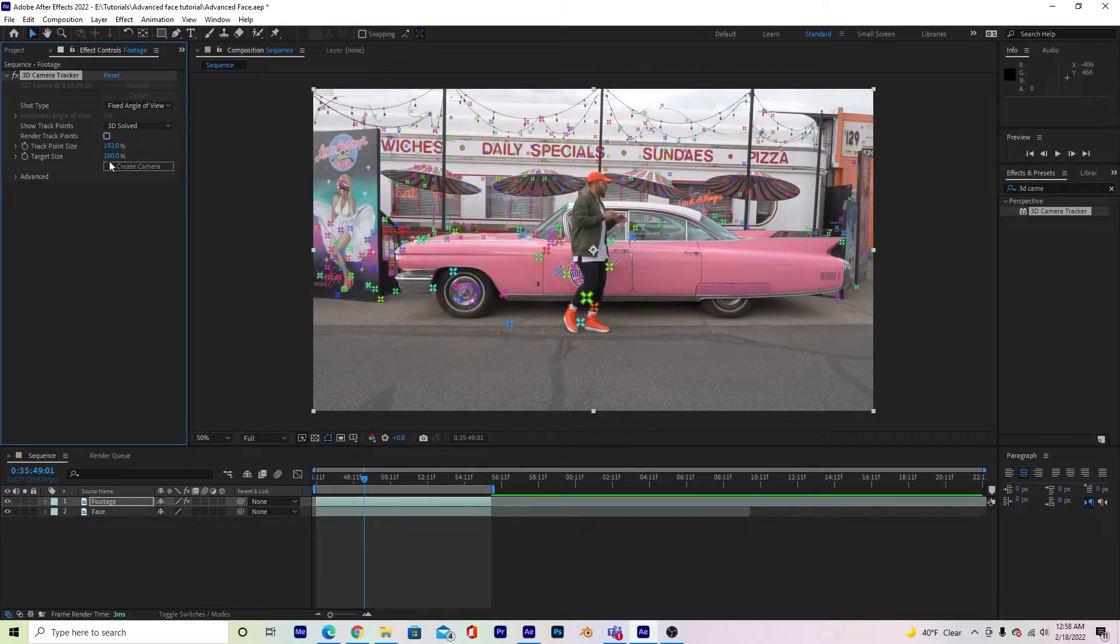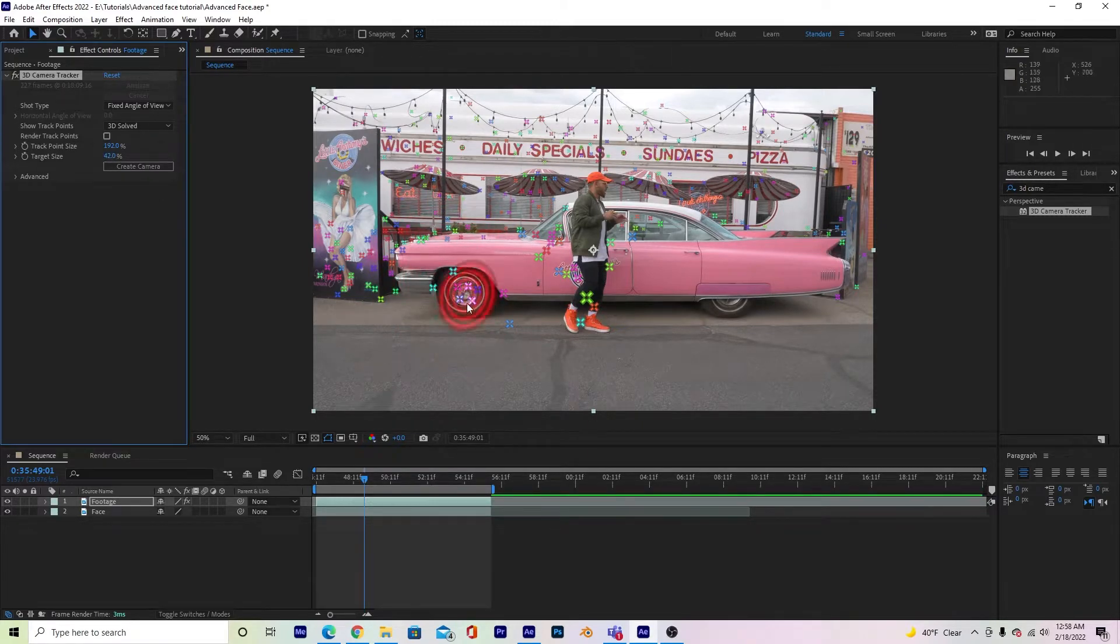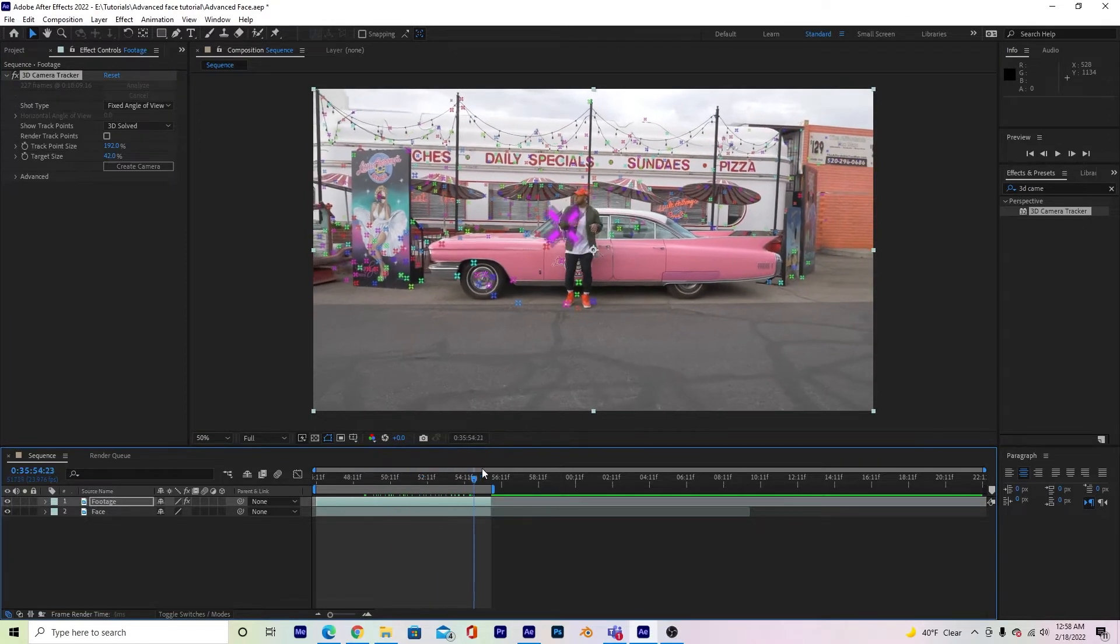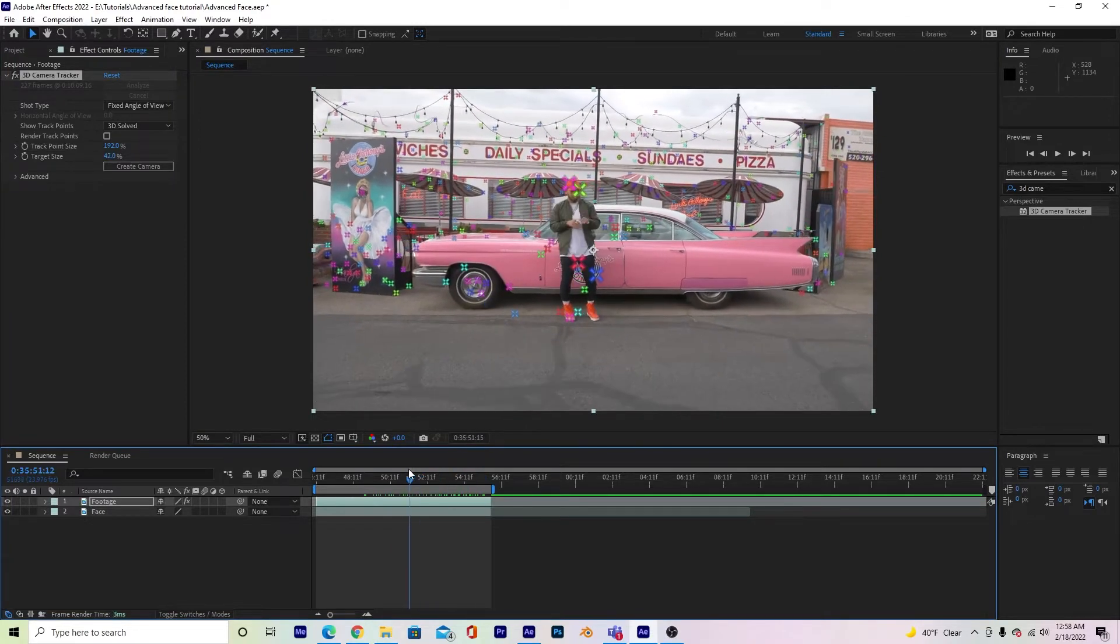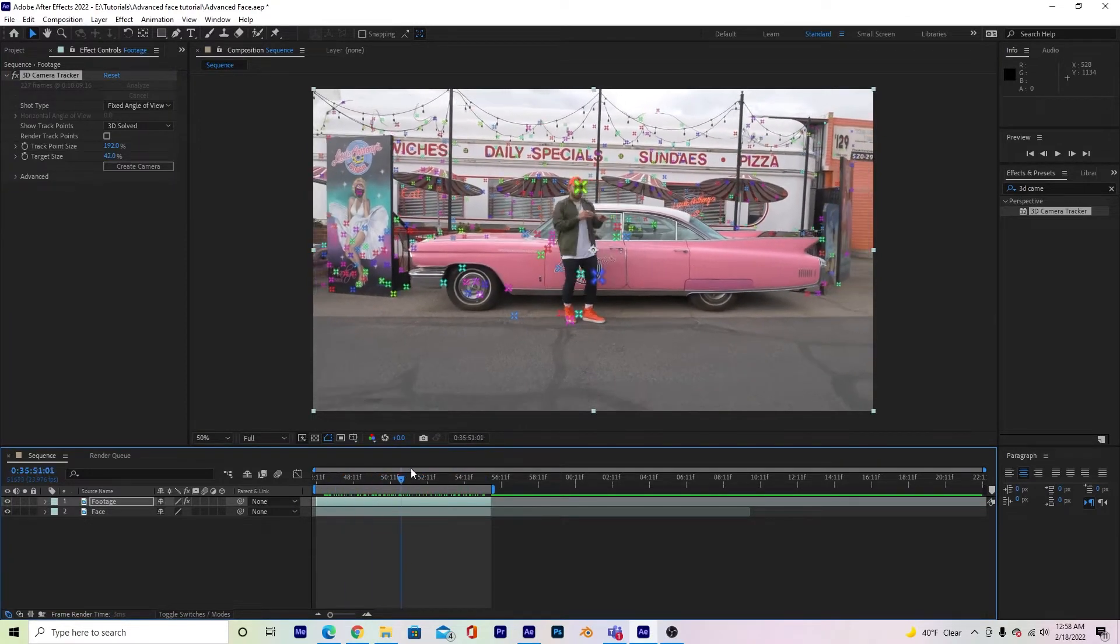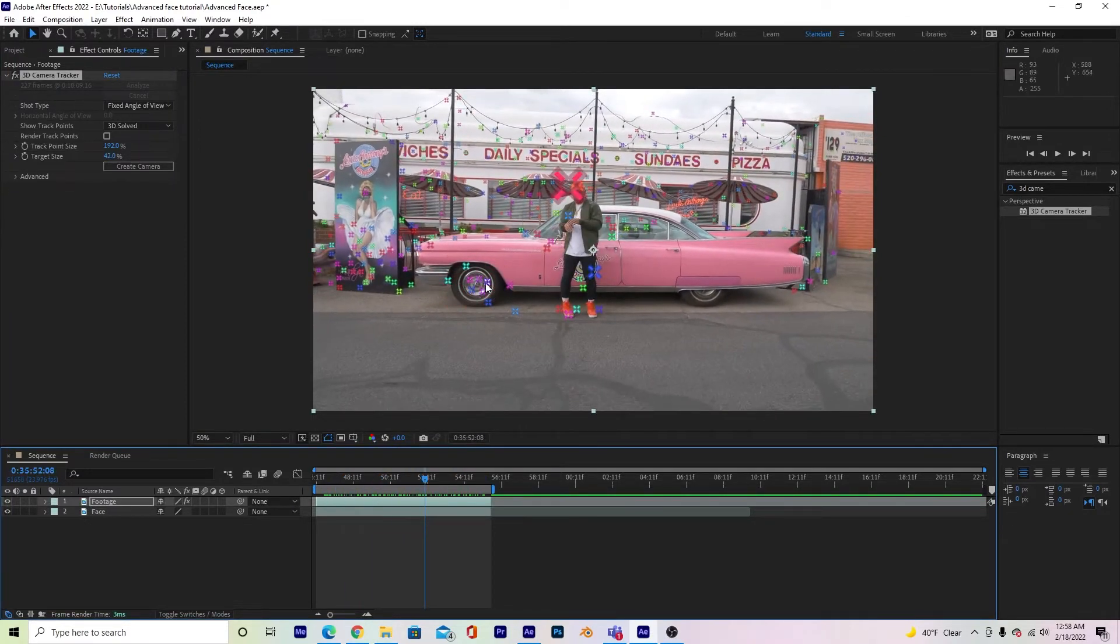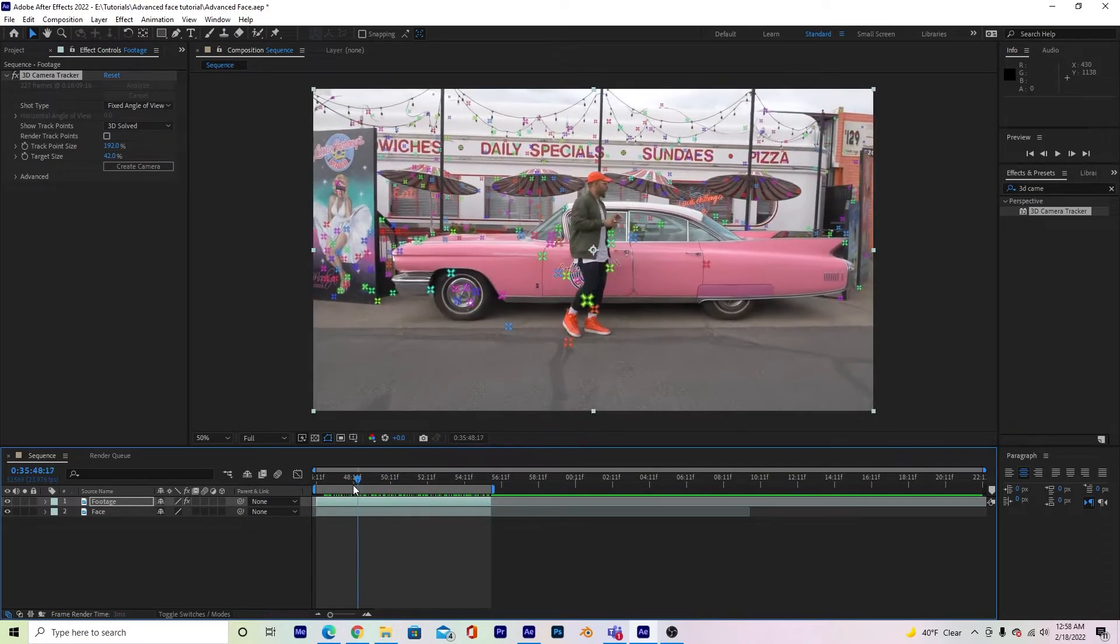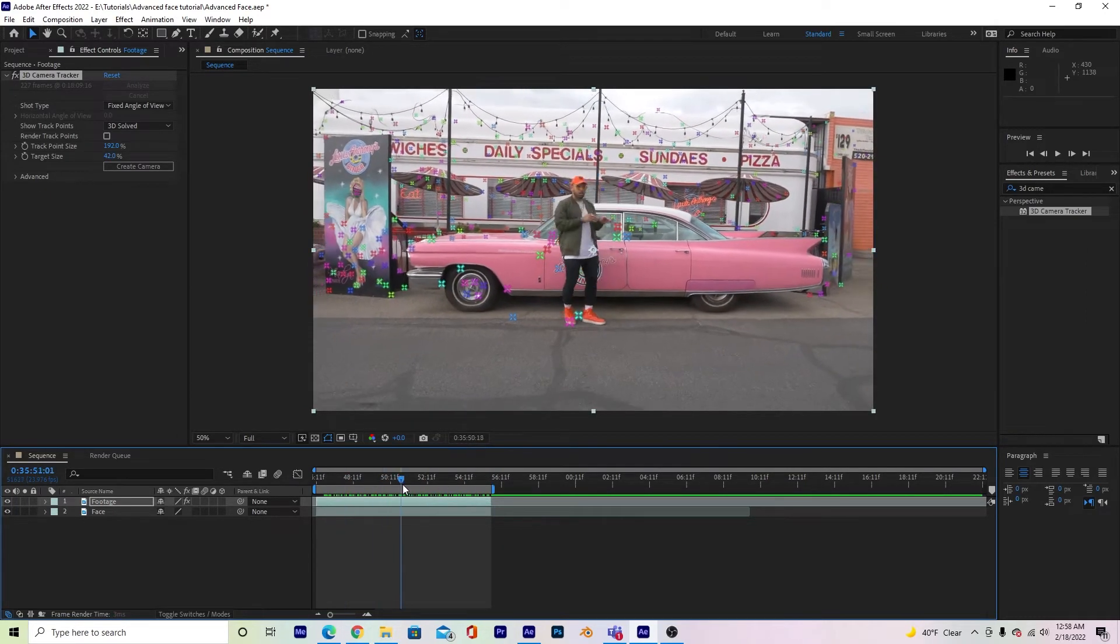And I can bring down my target size just so I can get a feel of what I'm tracking. So it looks like I'm going to be tracking this wheel mostly because they stay in the frame the entire time, and that helps a lot.